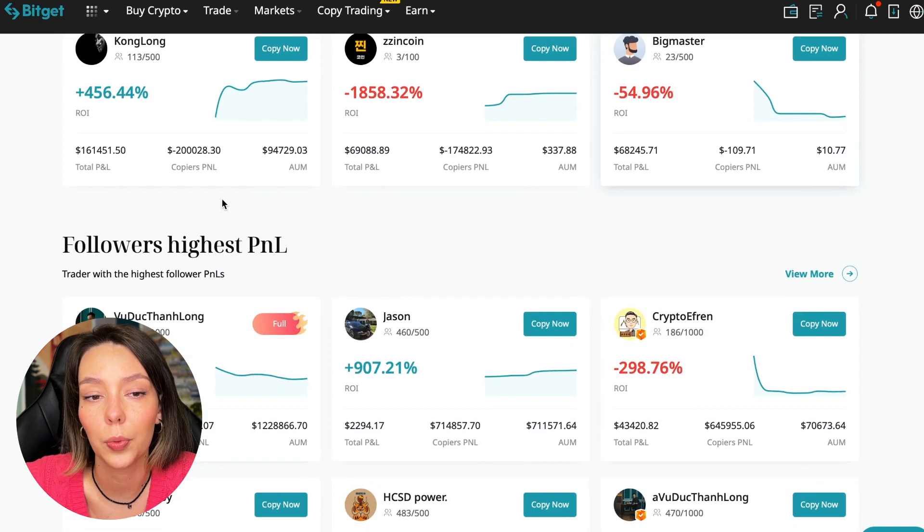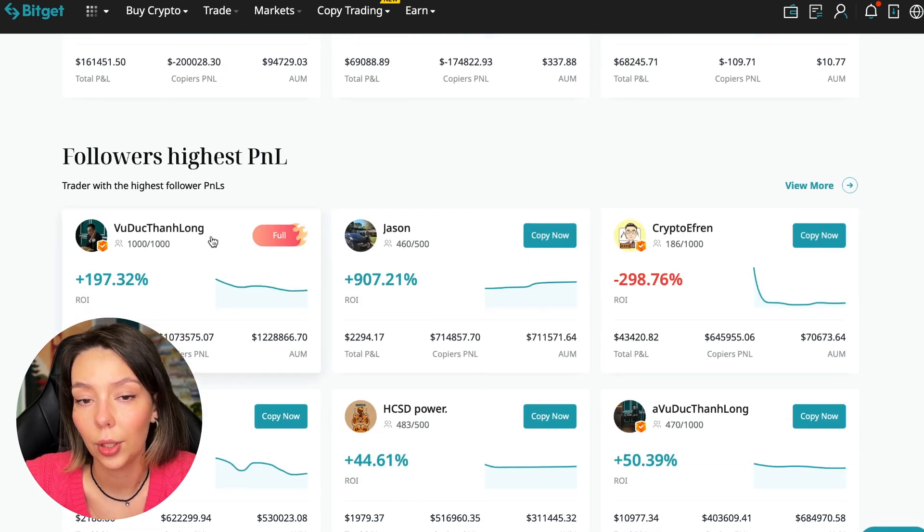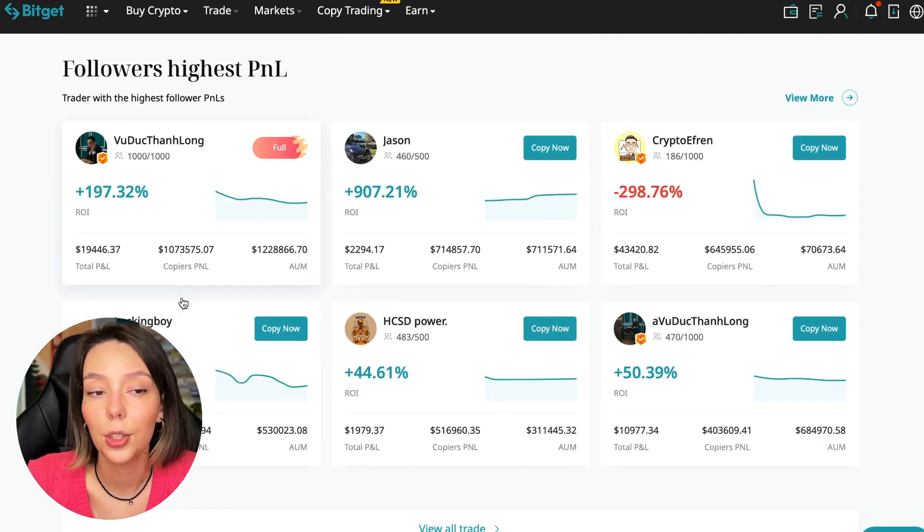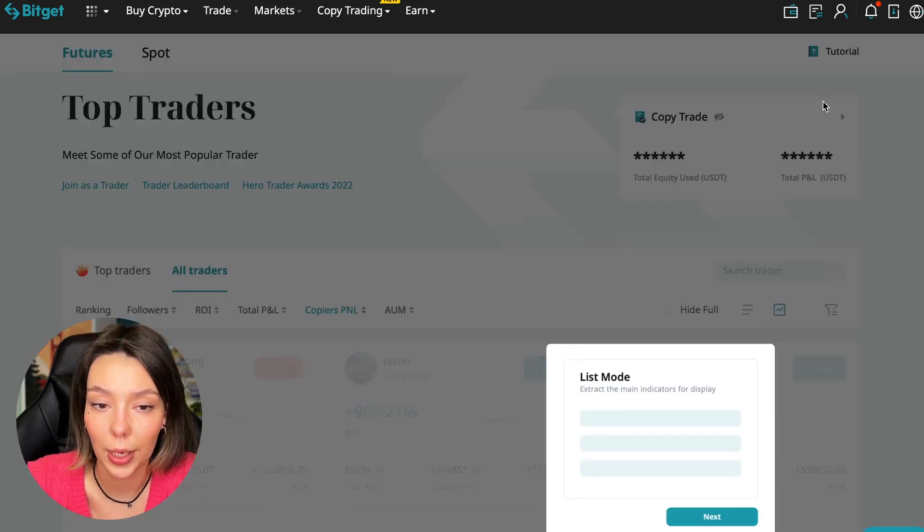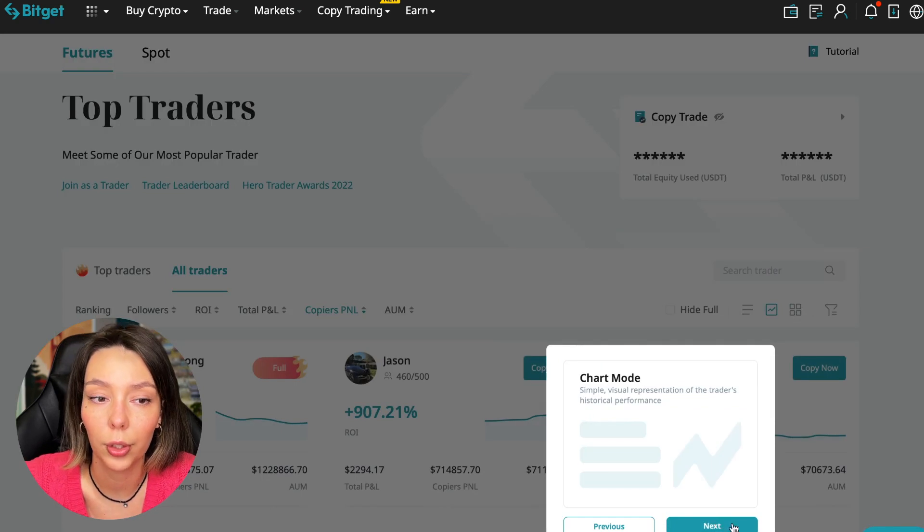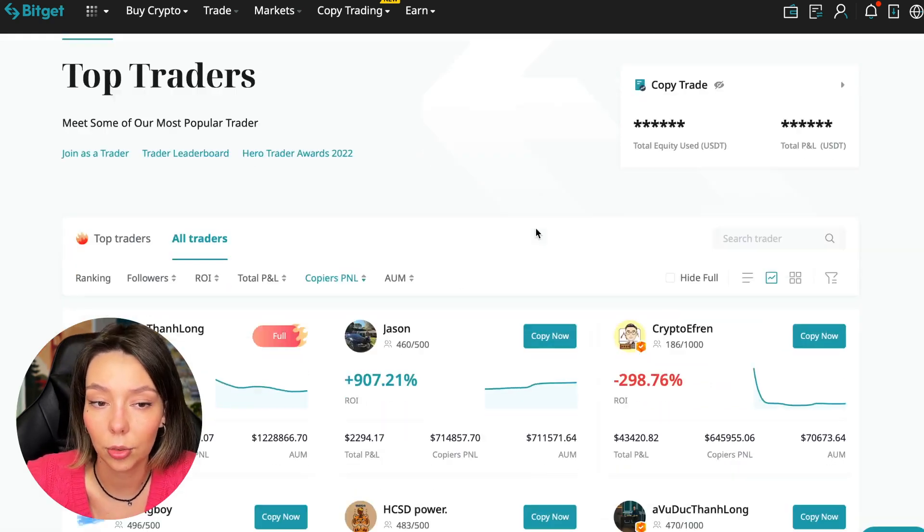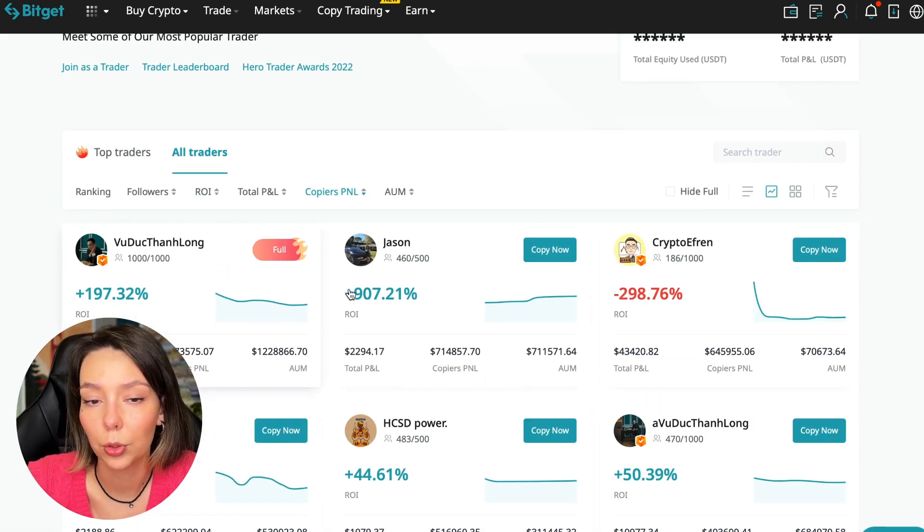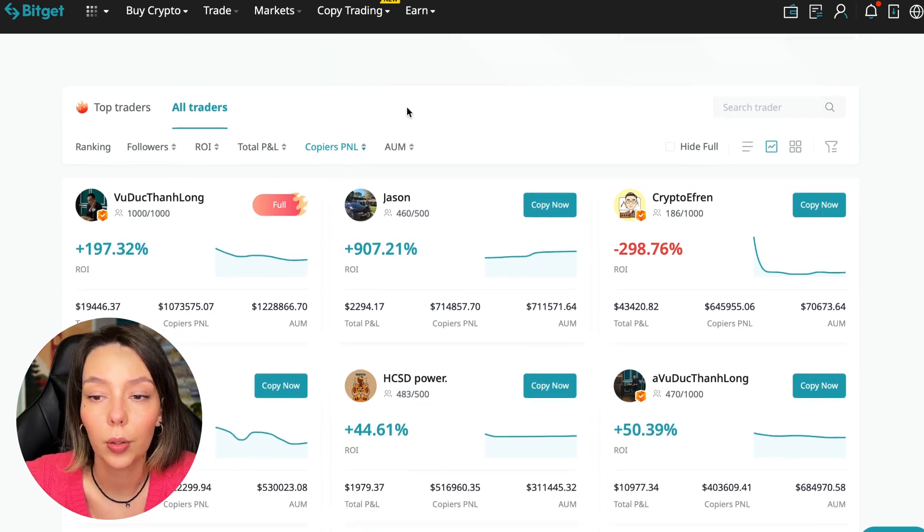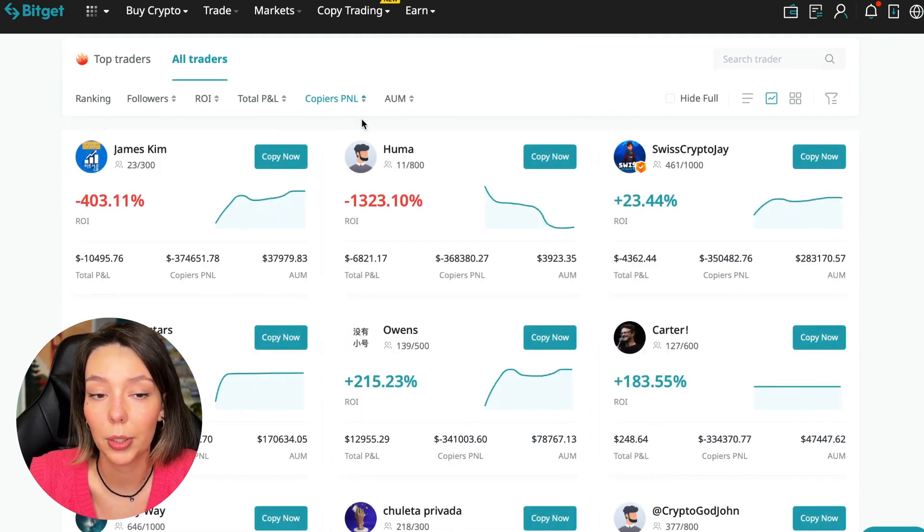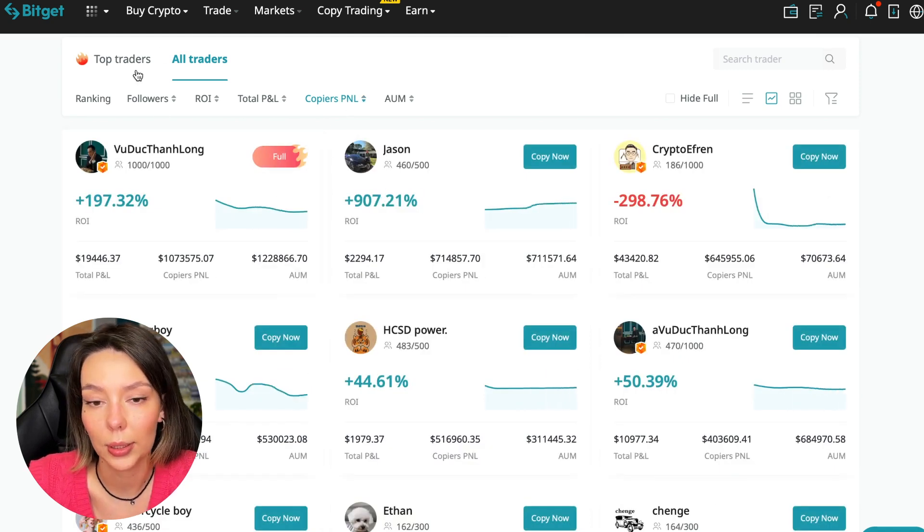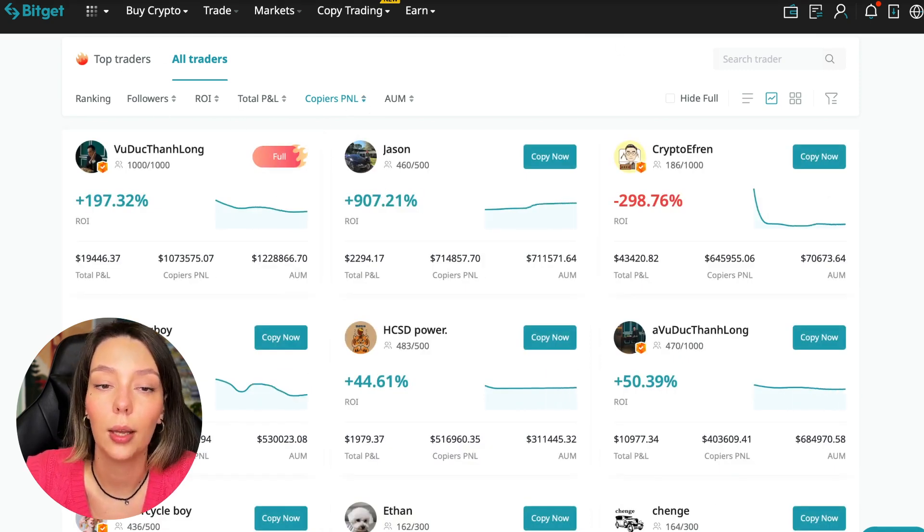Here are the traders with the highest ROI. Also featured are the traders with the highest PNL and the traders with the highest PNL for their followers. At this point we must pay close attention. If a trader has a large amount of PNL for his followers, then he succeeds in trading and brings profit to followers.